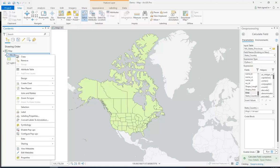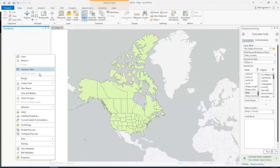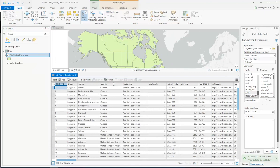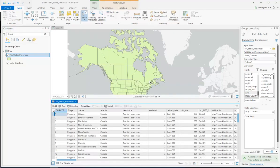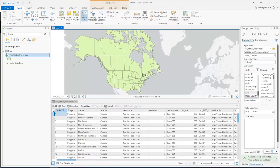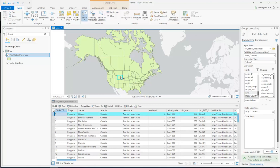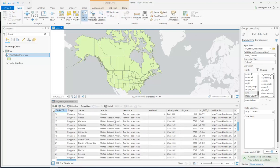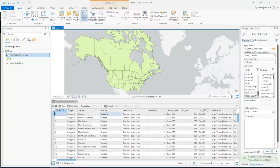So first we're going to open the attribute table and take a look, and we're going to find a field that differentiates each of these states based off whether it's in Canada or the US. Each of these shapes is corresponding to a row, and you'll see that one of the first things that each of these rows has is it says what country it's in, whether it's Canada or the United States of America, in this column called admin.